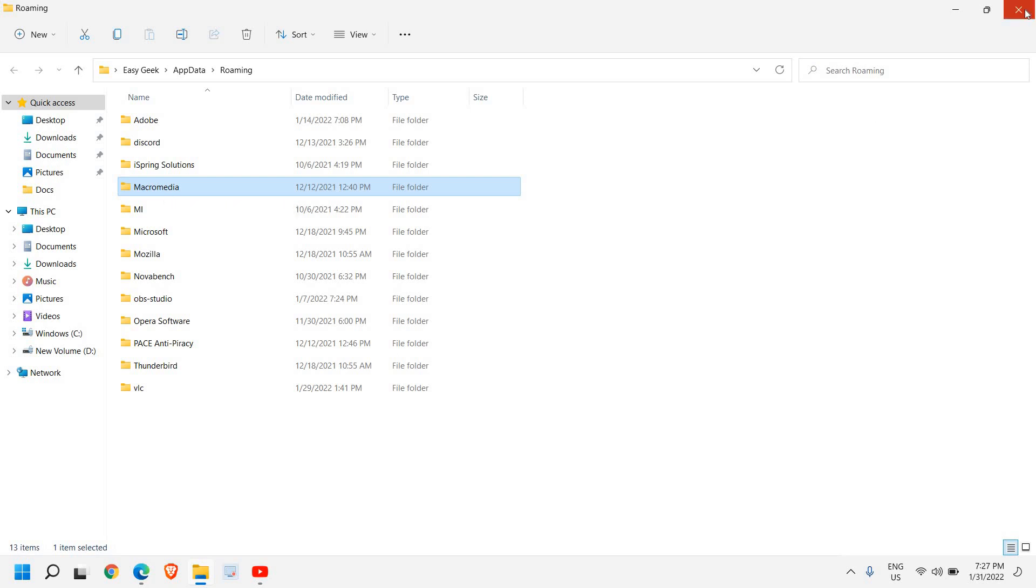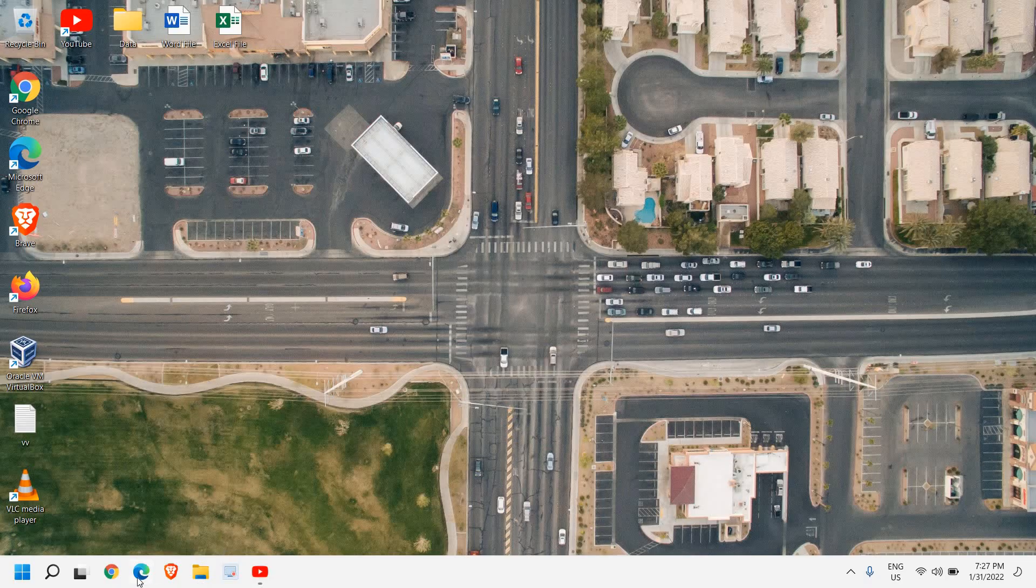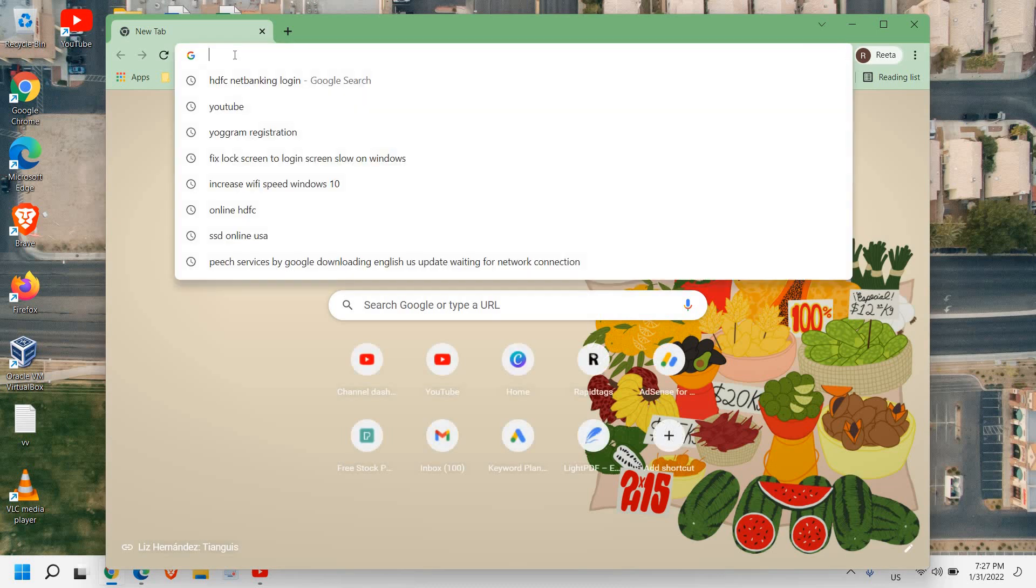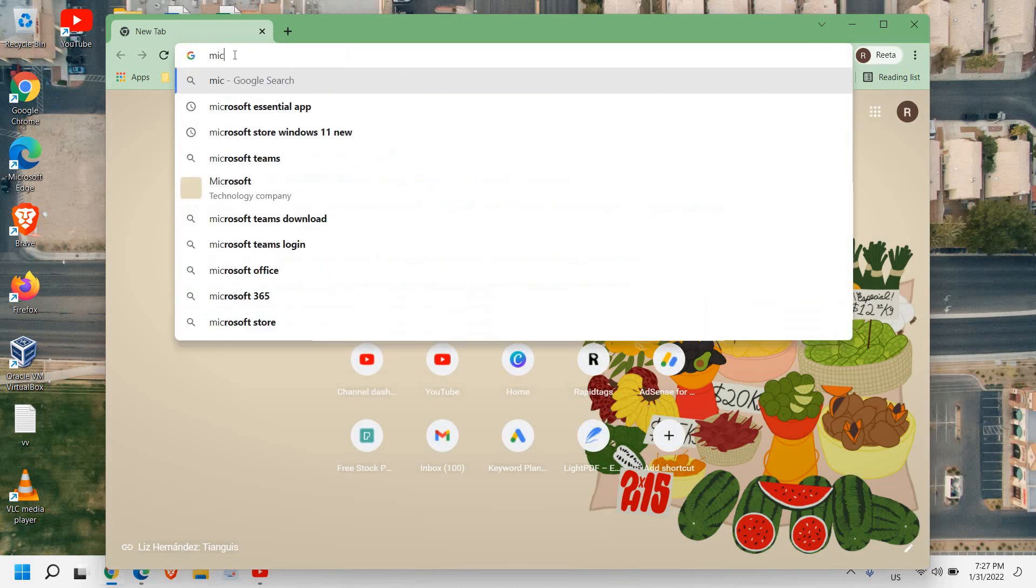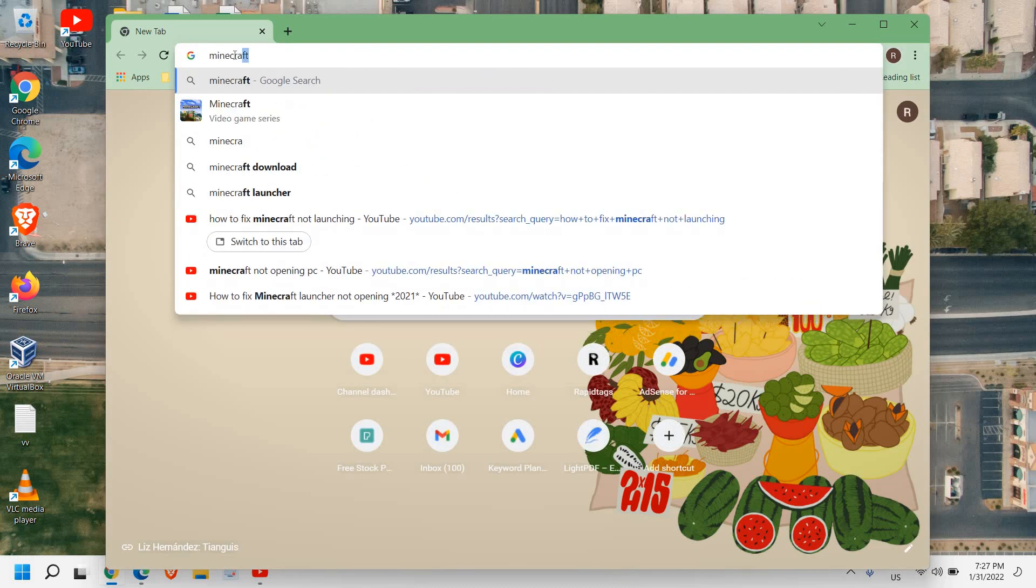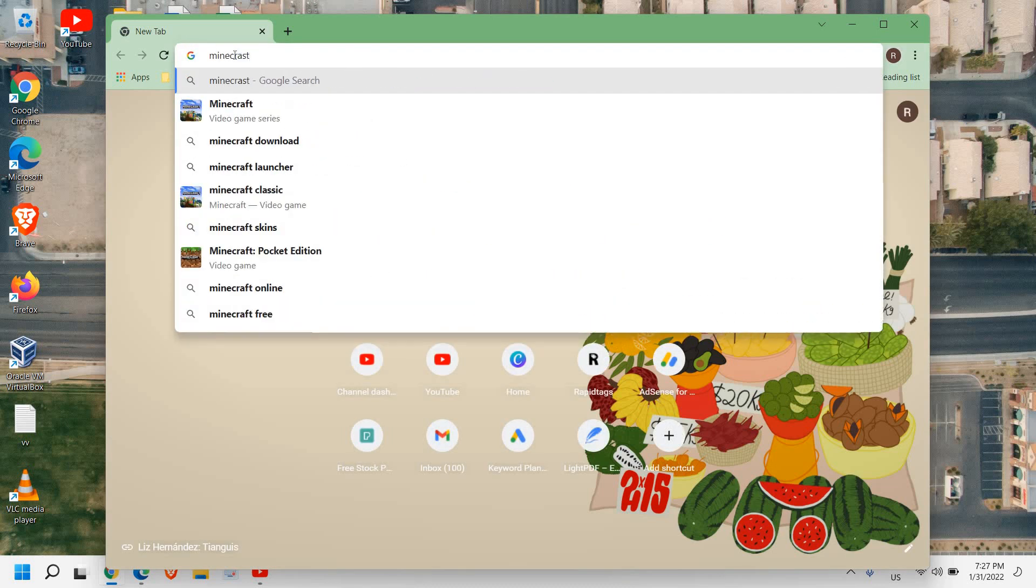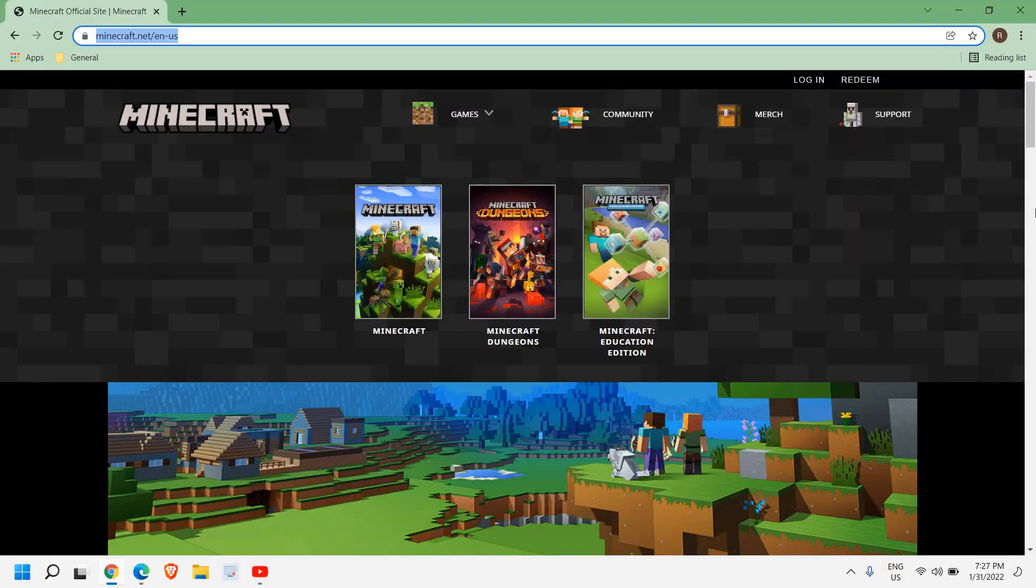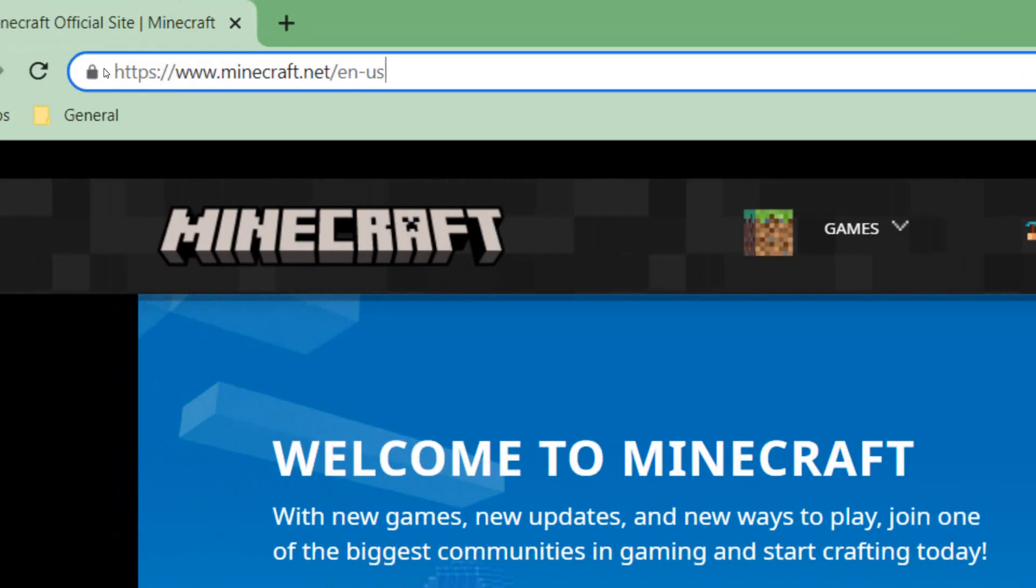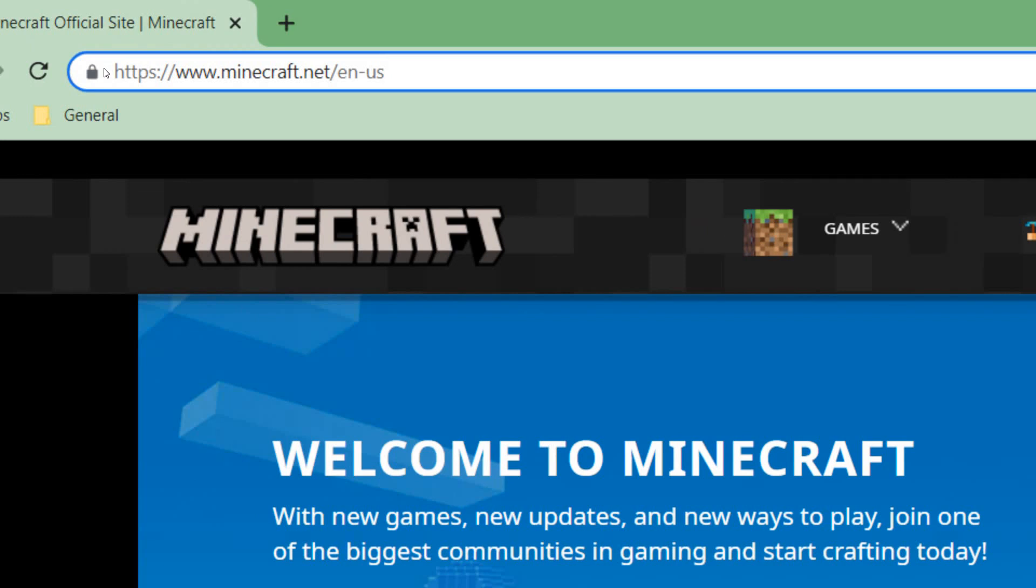Once this is done, you need to open your browser and here you need to type minecraft.net, get Minecraft. Please make sure that you only visit minecraft.net.